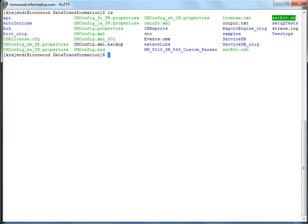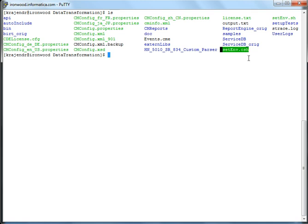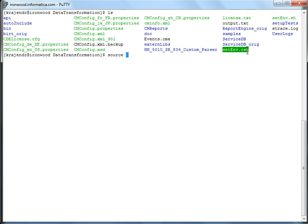To configure the environment, all we have to do is run either one of these scripts: setenv.csh or setenv.sh depending upon what shell you are on. I am on csh or c shell, so I am just going to run setenv.csh.